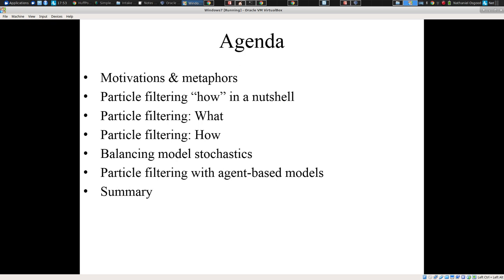For those who are dying to implement particle filtering for dynamic models, I'll be providing a very brief one-slide description of the nitty-gritty of how particle filtering can be implemented. But many of those in the room are mathematicians, and for them, they may be interested in understanding what is the formal mathematical foundation for particle filtering. I'll be discussing that and then continuing on to a discussion of how and why this is realized through the use of particles in sequential importance sampling, as time allows. I'll then be finishing up with some discussion of balancing between model stochastics and the roles in which they play within this context.